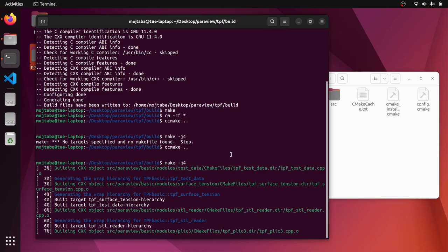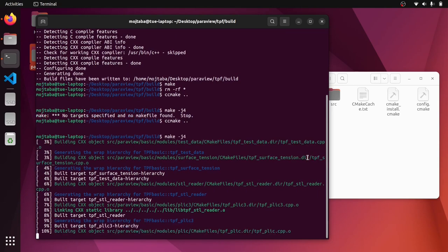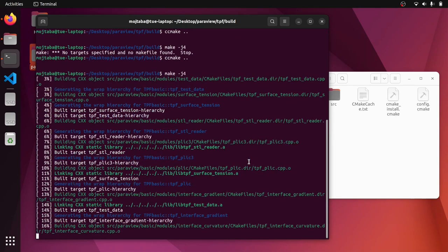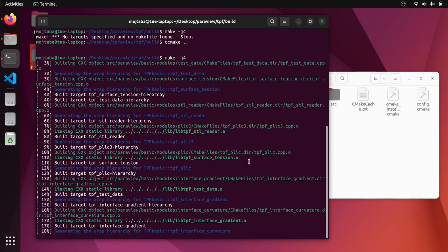Let's see if it compiles successfully. And after it compiles the source codes, we should have a library file, like a shared library file dot SO file that we can load inside the ParaView program. So we need to wait a bit here and then we continue after it's finished.